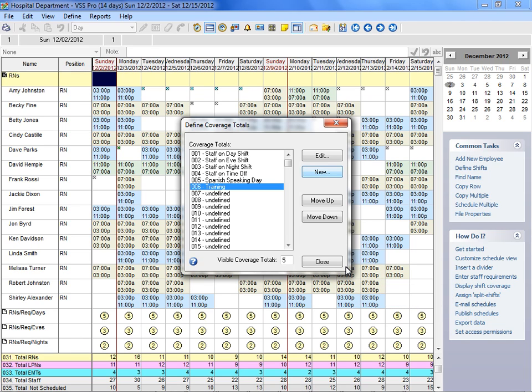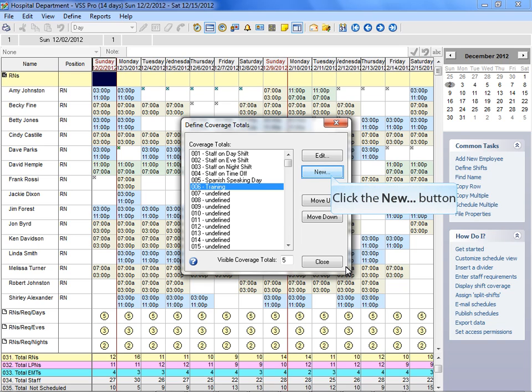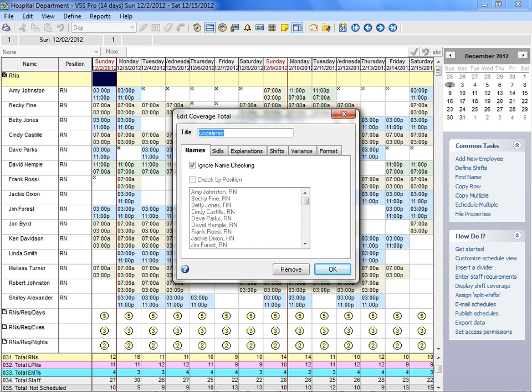Let's create one more coverage total. You can use coverage totals to calculate staffing variances to see if you are under or over scheduled for a particular shift, position, or location. A great example would be coverage for RNs who are working on the night shift.